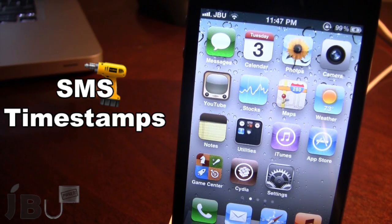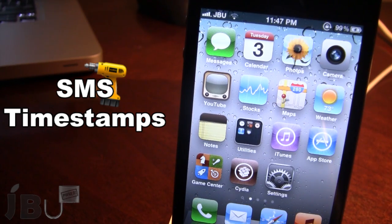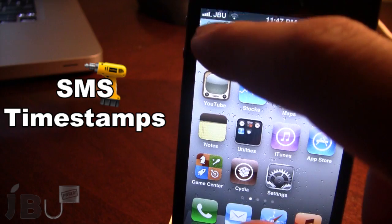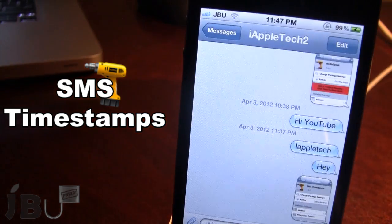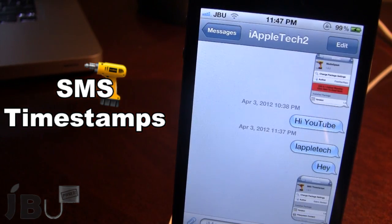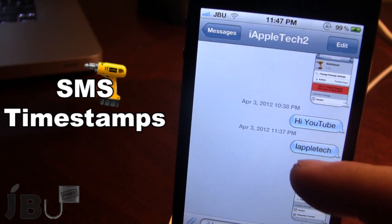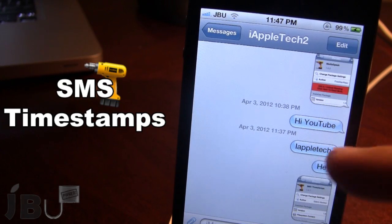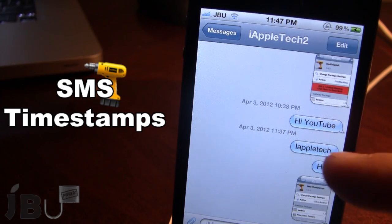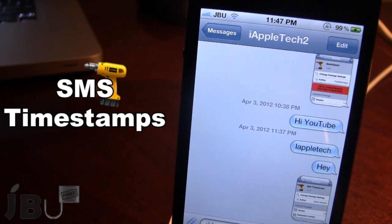If you're not sure what a timestamp is — every time you send or receive a text message on your iPhone, you will see the date and the time listed above. So you can see here we have April 3rd 2012 at 11:37 p.m.